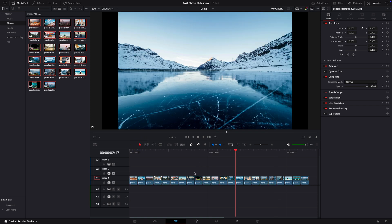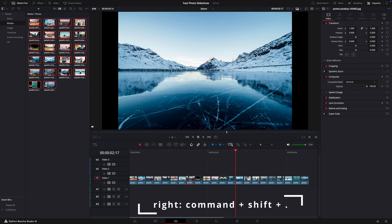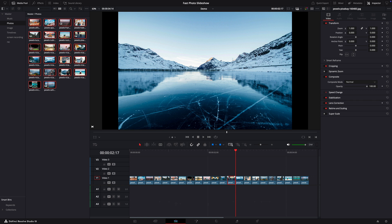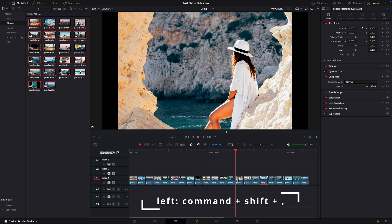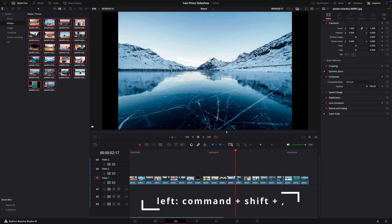In case you want to move the clips left or right, just select one. And on the keyboard, press command, shift and dot if you want to go to the right, or command, shift and comma if you want to go to the left. You can do this with any clip.